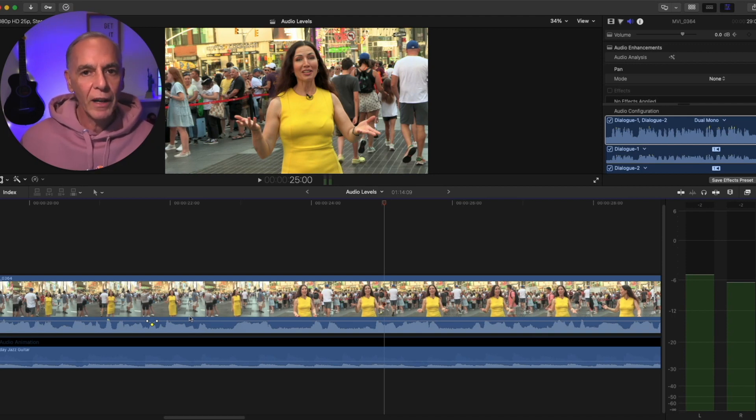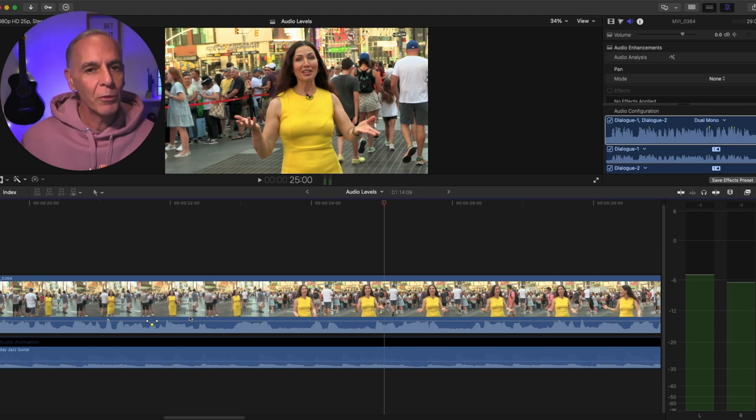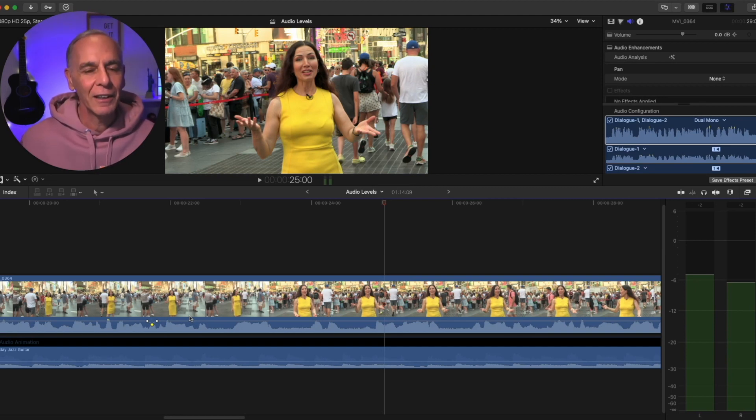So I hope that helps you understand a little bit how to use keyframes to adjust your audio. Hope you enjoyed this tutorial. Like or subscribe if you like. And see you next time. Thank you.